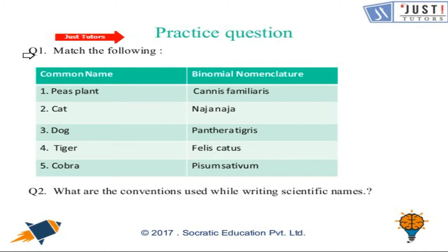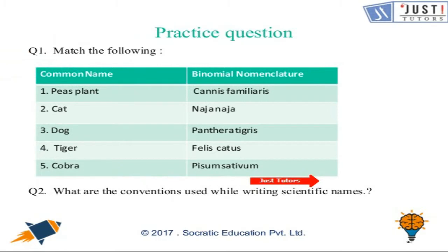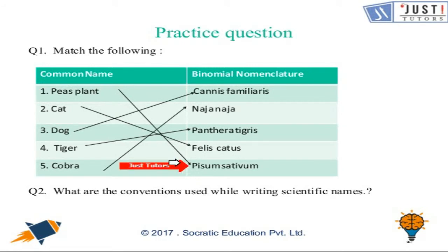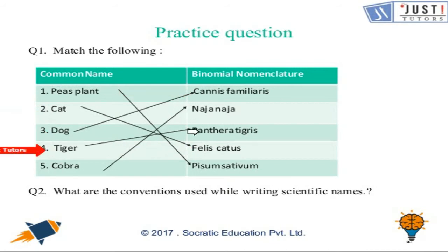Here are some very quick questions for you to try. You can pause the video and try these questions. Let's have a look at the solutions — you can match your answers. Pea plants: the binomial nomenclature name is Pisum sativum. Cat is Felis catus. Dog is Canis familiaris.